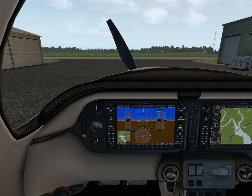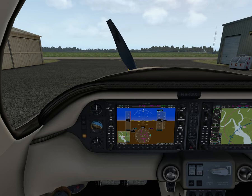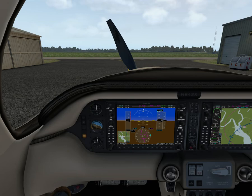Gross weight is 1,633 kilos. When we get to limitations we'll see that max landing weight is 1,551 kilos. Stall speed is 59 knots indicated. Maneuvering speed is 158 knots indicated. Cruising speed is 181 knots. Never-exceed speed is 230 knots. The engine is a 310 horsepower Continental TSIO-550C. The propeller is a 3-bladed Hartzell constant-speed McCauley-governed propeller.